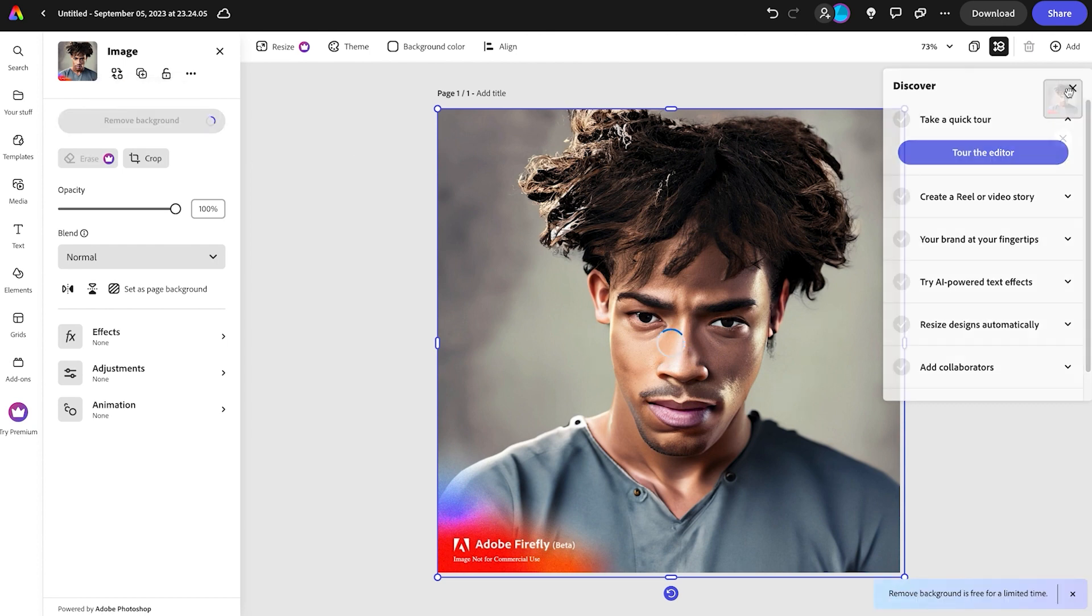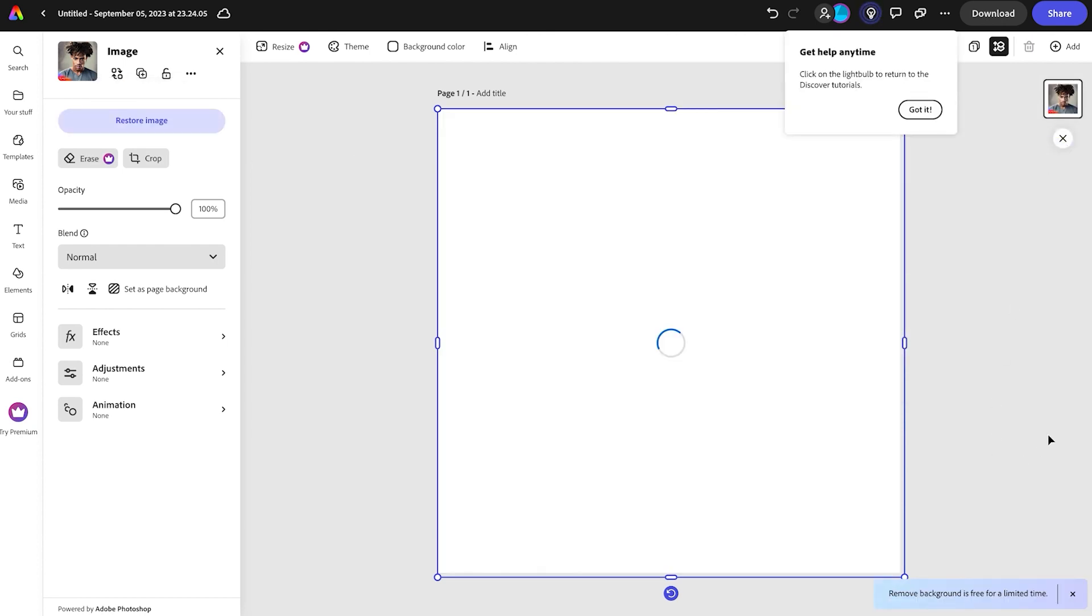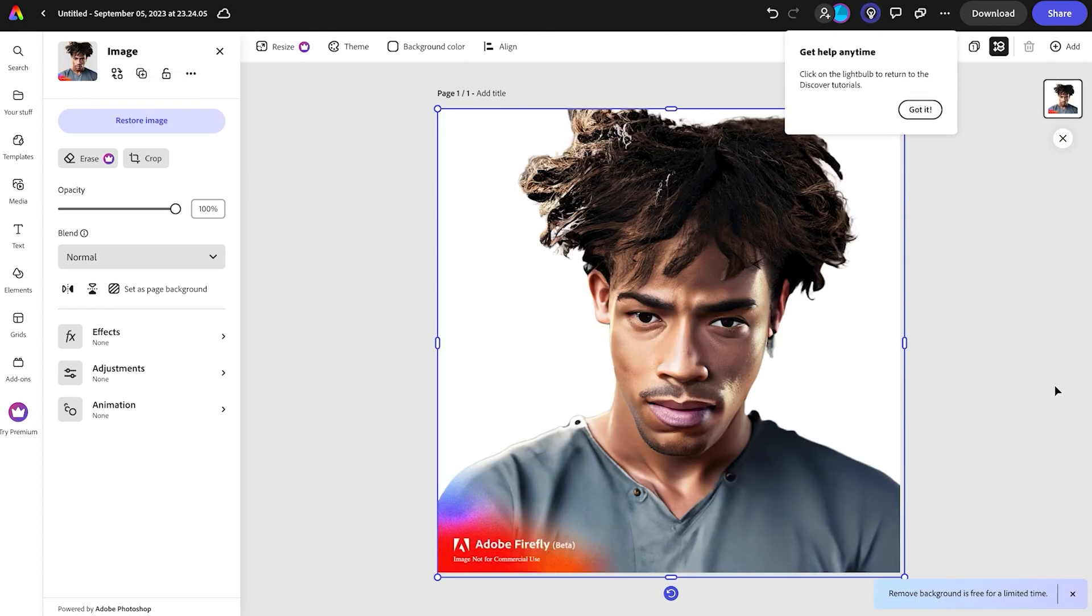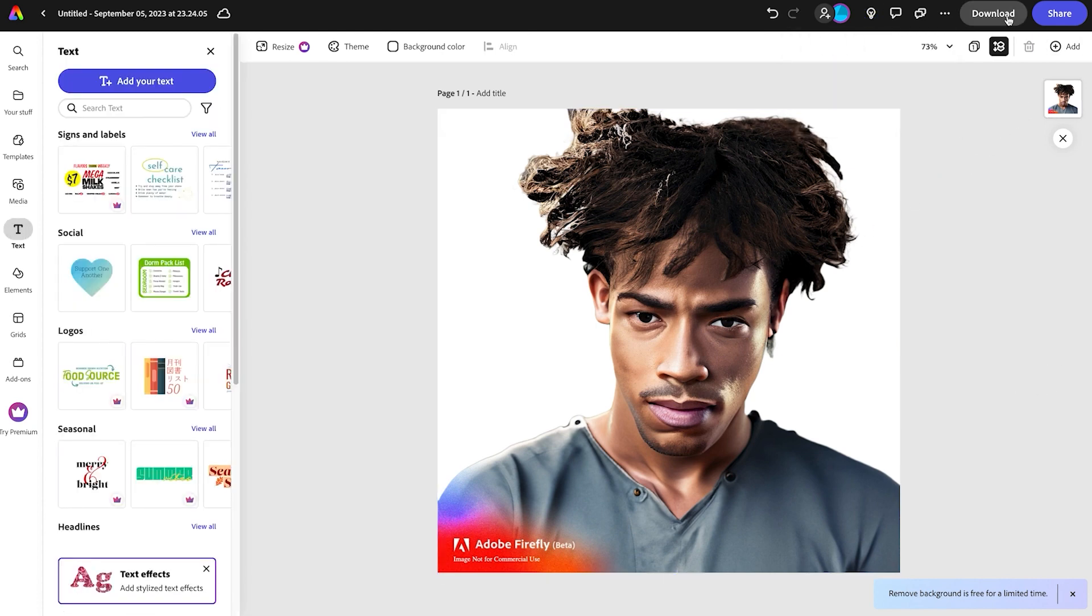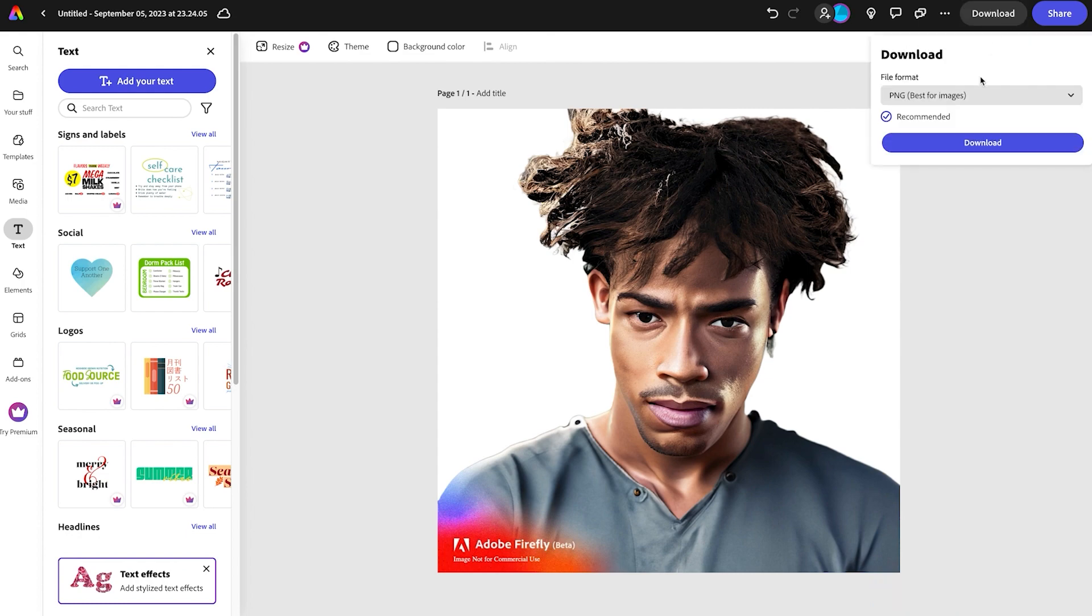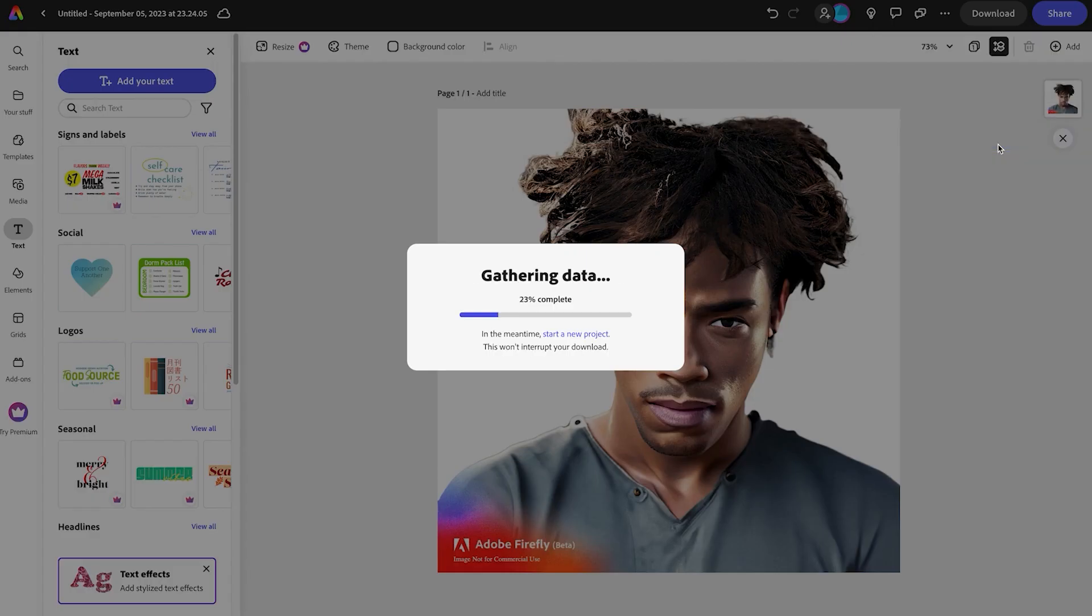It's amazing how fast Adobe Express is. I didn't even get to finish my sentence. That is great. Let's go ahead and download that over here at the top and click on Download.